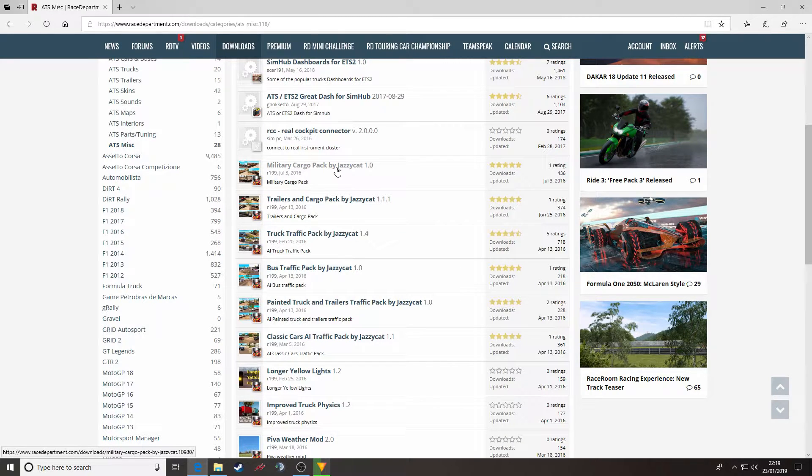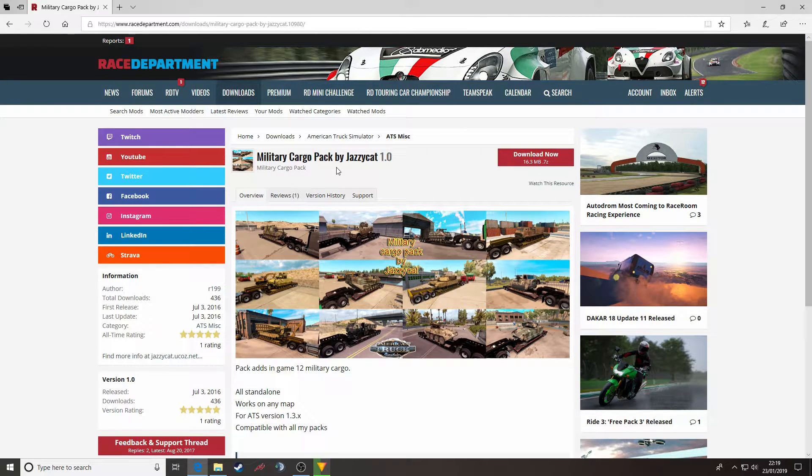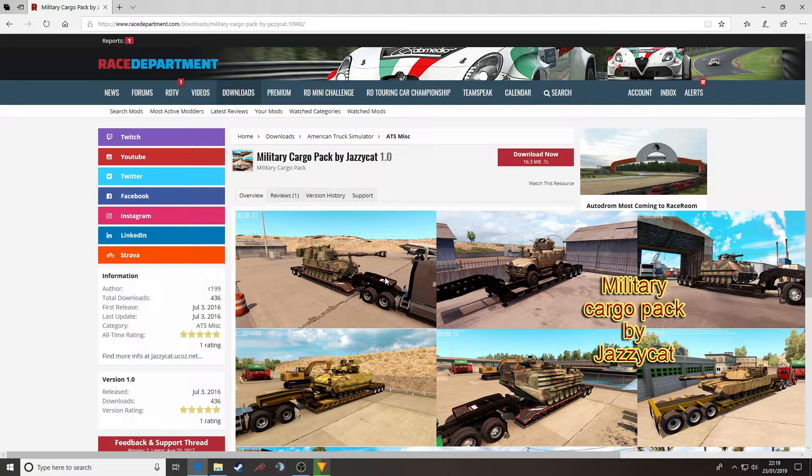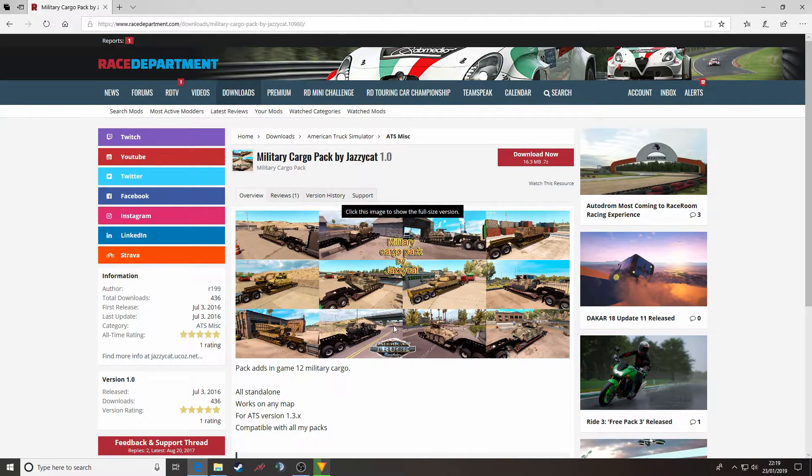We are going to go for the Military Cargo Pack by Jazzy Cart version 1 that brings up these goodies, tanks and all sorts of things.